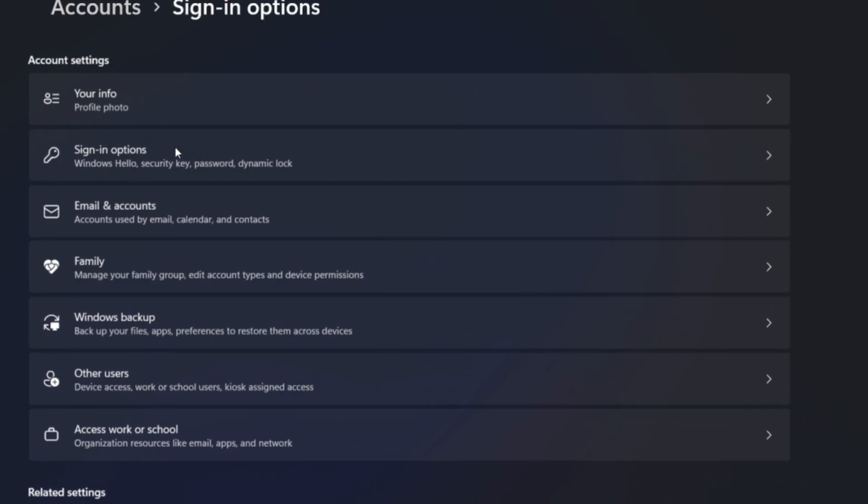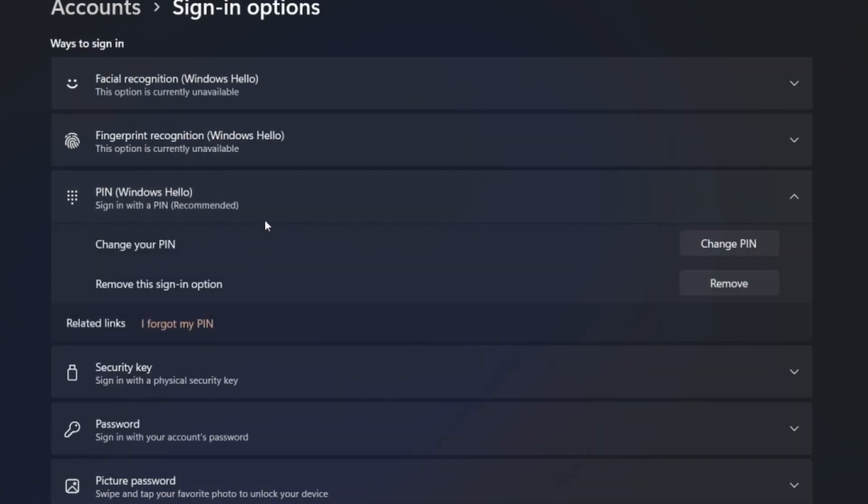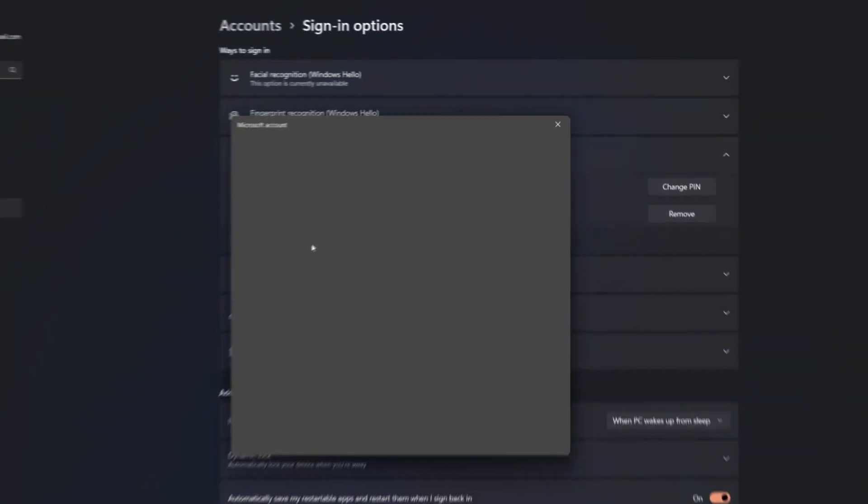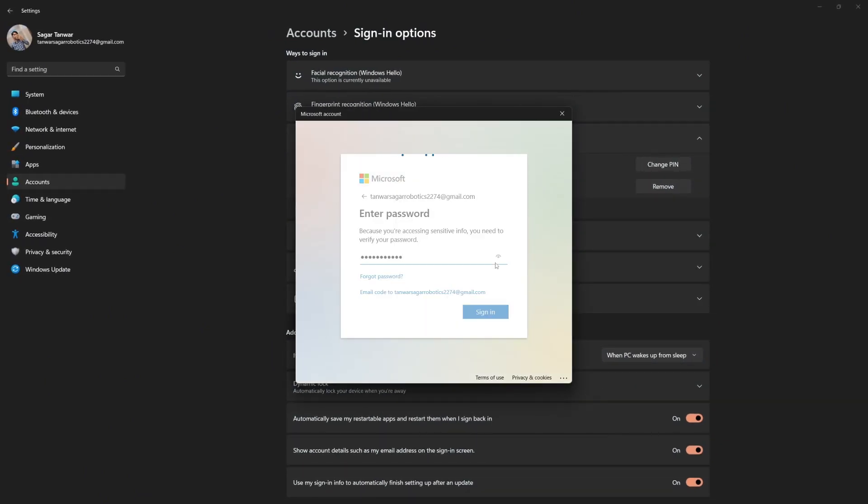Under PIN, click on 'I forgot my pin'. Follow the prompts and reset your pin. You may need to enter your password or use another verification method. Once your pin is reset, try using it again to see if the error is resolved.